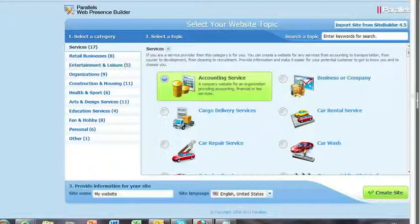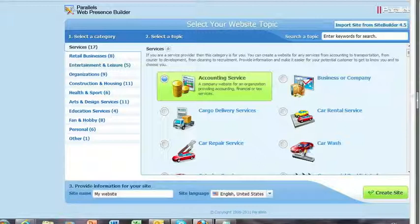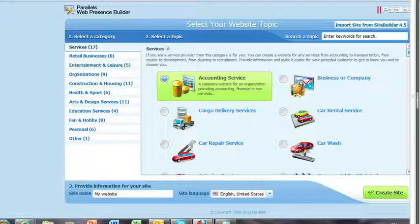So this looks pretty much the same. I believe we're going to get some additional templates when we ship version 11, although they're not in this current version now. But this catalog will extend. I believe we're targeting somewhere around 100. It's currently 77 in the current version of Web Presence Builder. And of course, if you are using this in other languages, then those topic templates are localized as well.